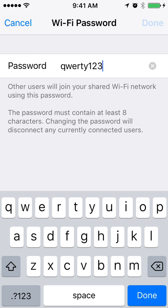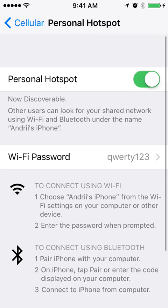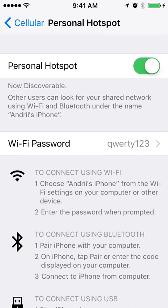After turning it on, you will need to set up your Wi-Fi password. Once you've set your password, you will be able to find your iPhone's network when looking in Wi-Fi networks.